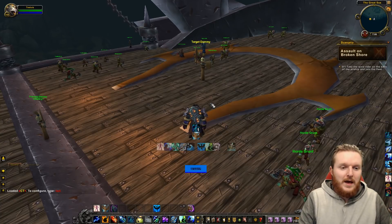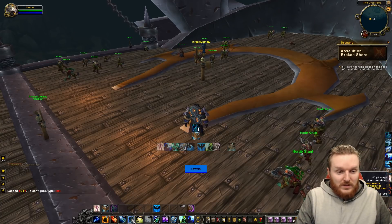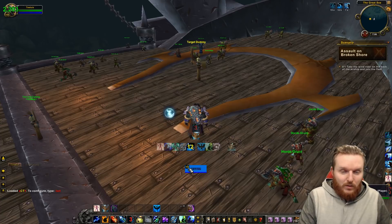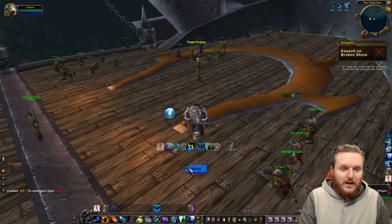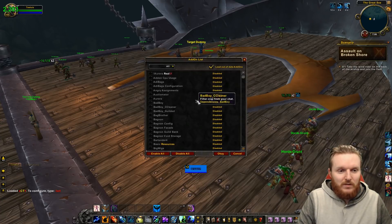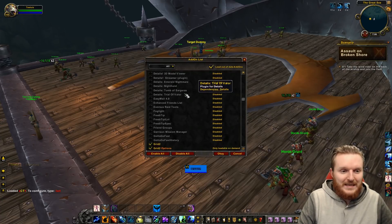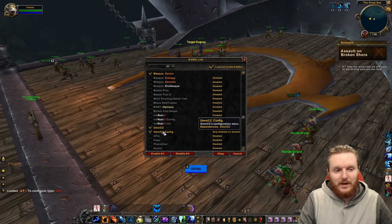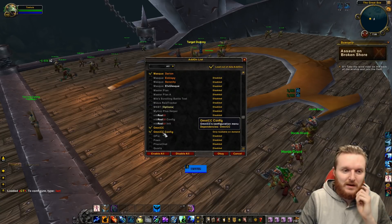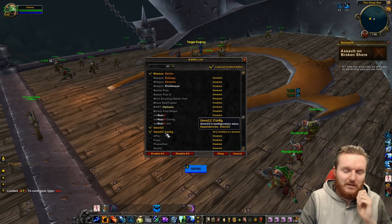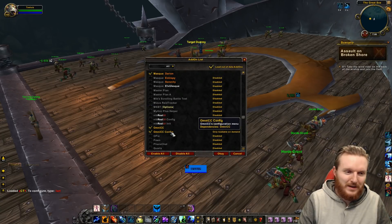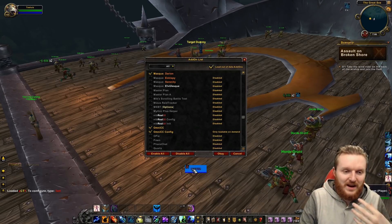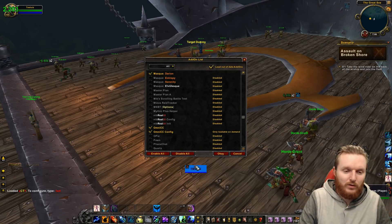Keep in mind that the Grid 2 profile does have a Riptide tracker, but in order to see the countdown you need the OmniCC add-on. I highly recommend getting OmniCC and OmniCC Config. OmniCC adds cooldown numbers to basically anything in the game, including Riptide.